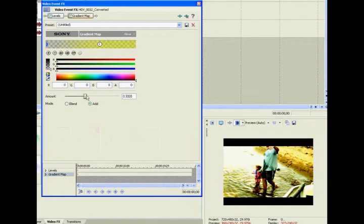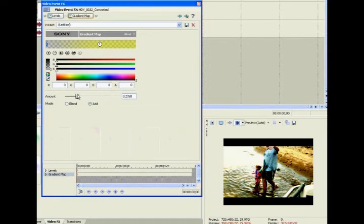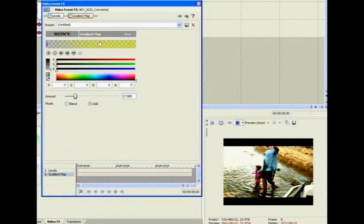See, that kind of boosts your yellows. And then you're going to take it down to whatever you want. And that looks good.